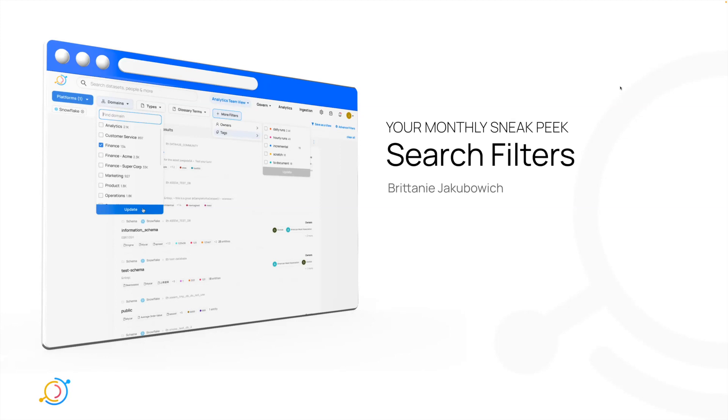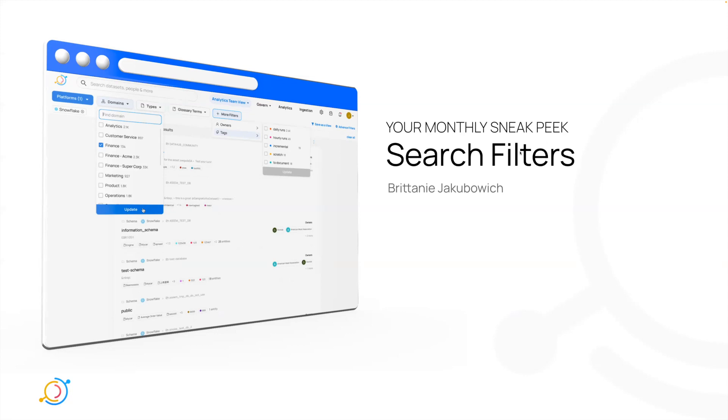All right guys, I'm back again for Sneak Peek for the second month in a row. I'm Brittany, product designer at Ackroll, and we're going to talk about some small changes that will hopefully make a big impact for your users to find the data that they're looking for with updating our search filters.